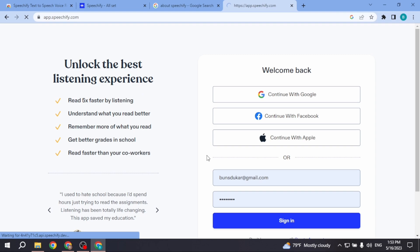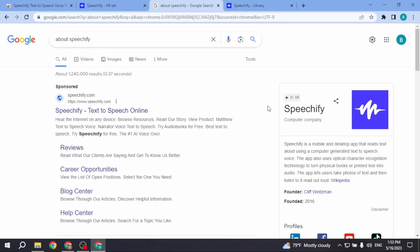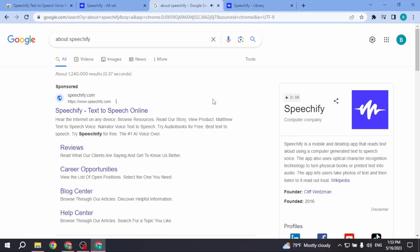After you sign up, you can go to the old tab. Now click on the Sports icon. Speechify computer company. Speechify is a mobile and desktop app that reads. And now you can hear that text has been converted into voice.